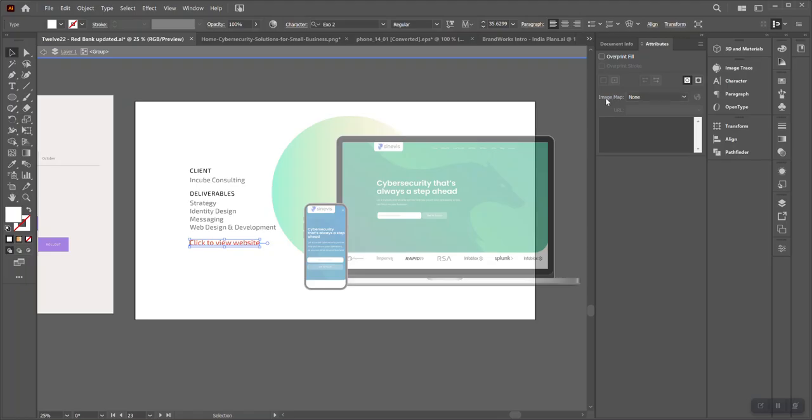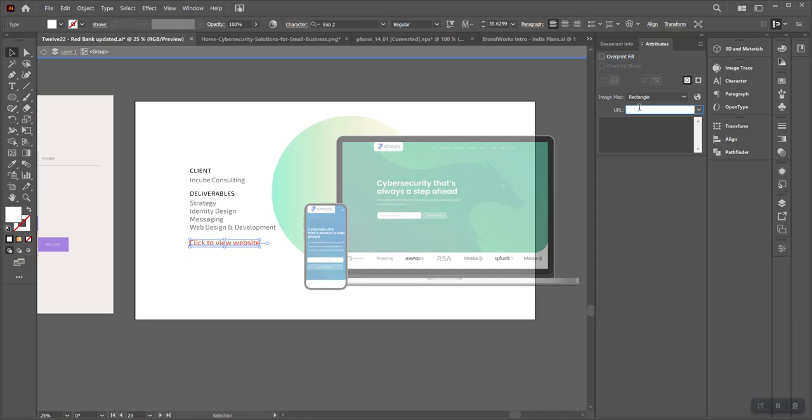And you have to look at this field called Image Map. All you have to do is click on it. From the drop-down, select Rectangle, and then type in your URL here. So let's say www.google.com, and that's it.